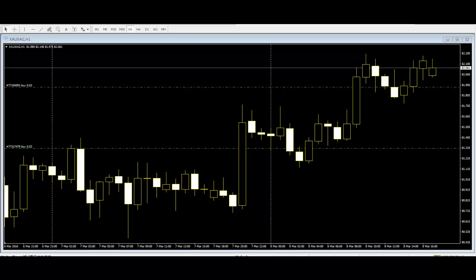The guiding principle for using them is that asset prices can be predicted with reasonable accuracy based on past market activity. For example, if a particular pattern emerges that signals a bullish sentiment in the market, many traders respond to it by purchasing the asset in question.